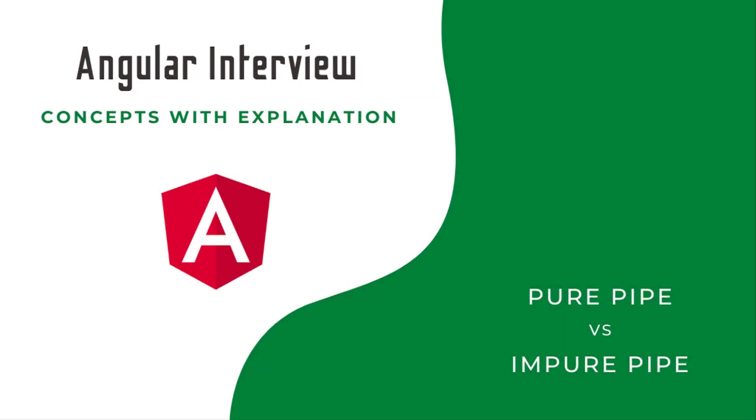Hi friends, welcome to the new series Angular Interview Concepts with Explanation. In this series, I'm explaining some of the concepts that are most focused on in Angular interviews. If you just prepare for your Angular interview in a question and answer format, it won't help you a lot. If the same question is asked differently, you may struggle.